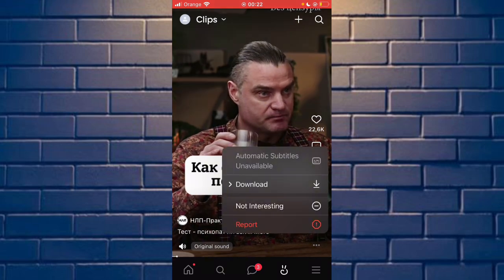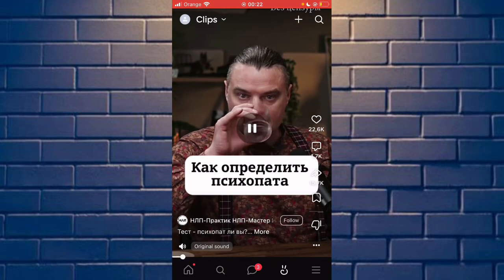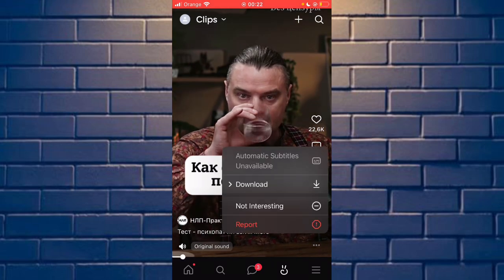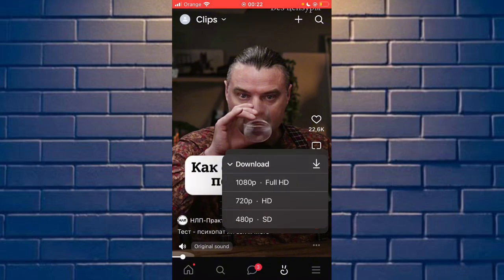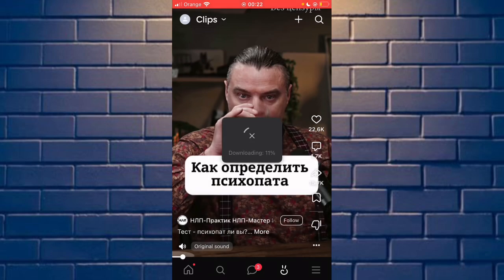Now click download. Choose your quality — for example, I choose the last one, but you can choose any option.